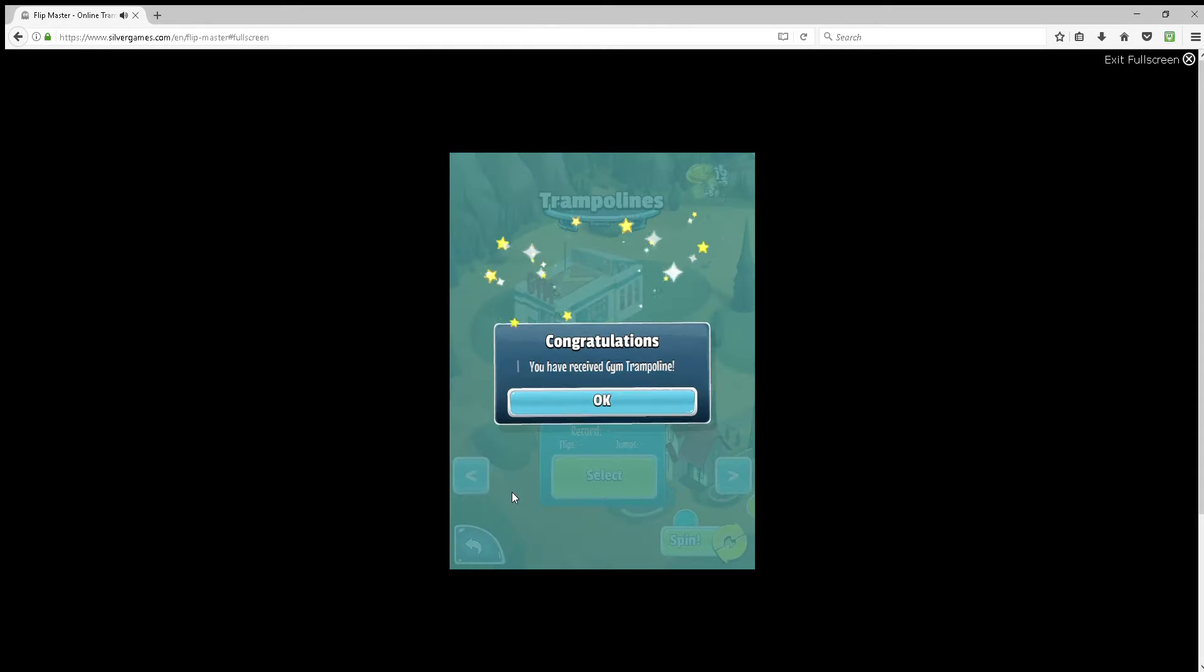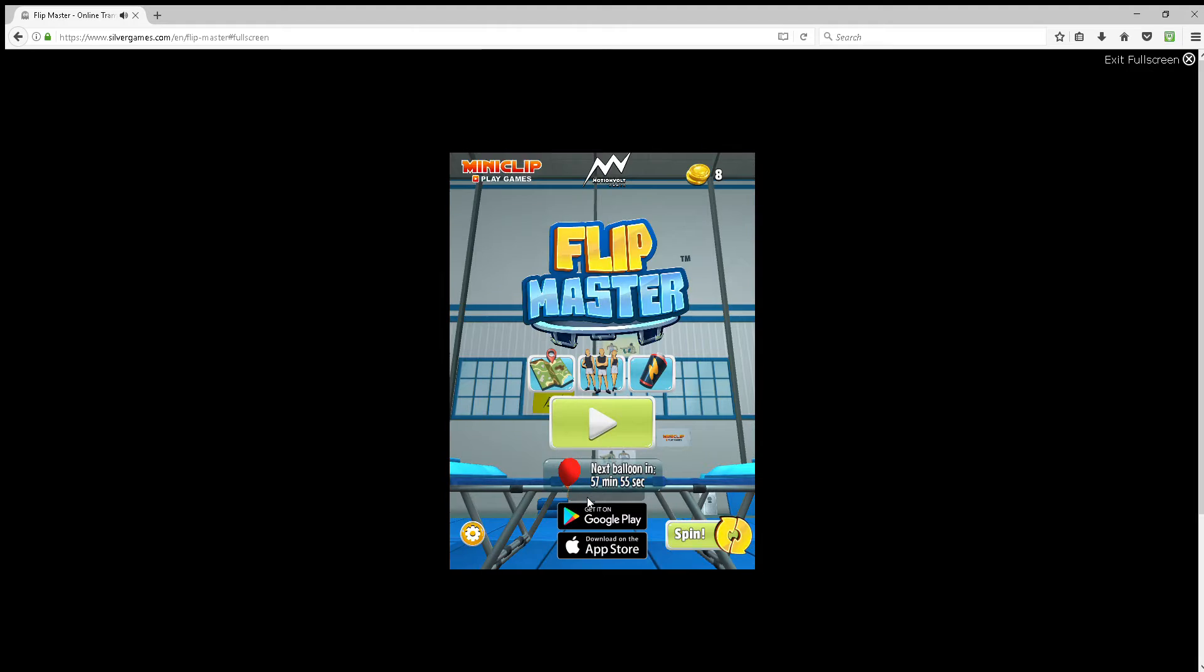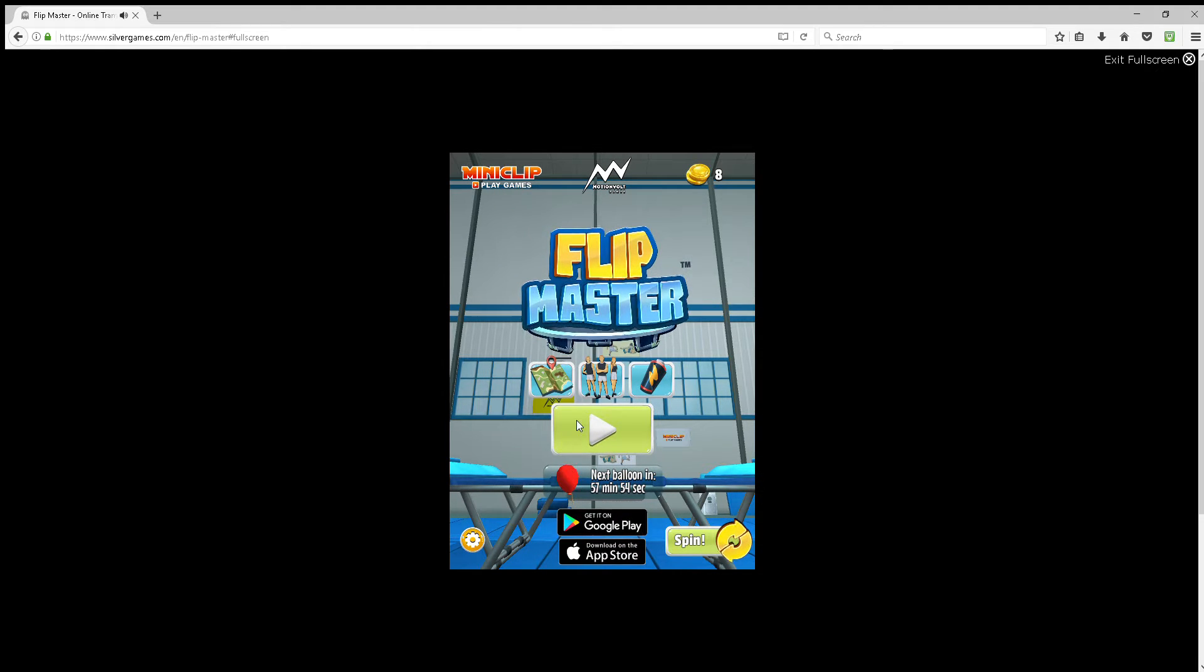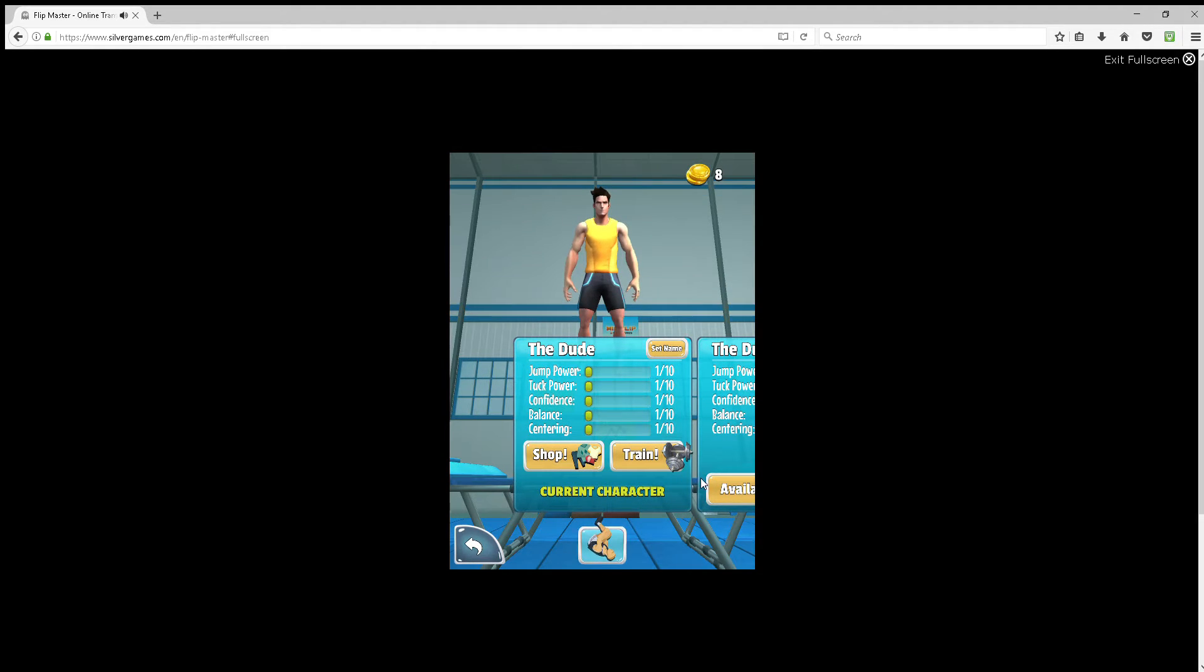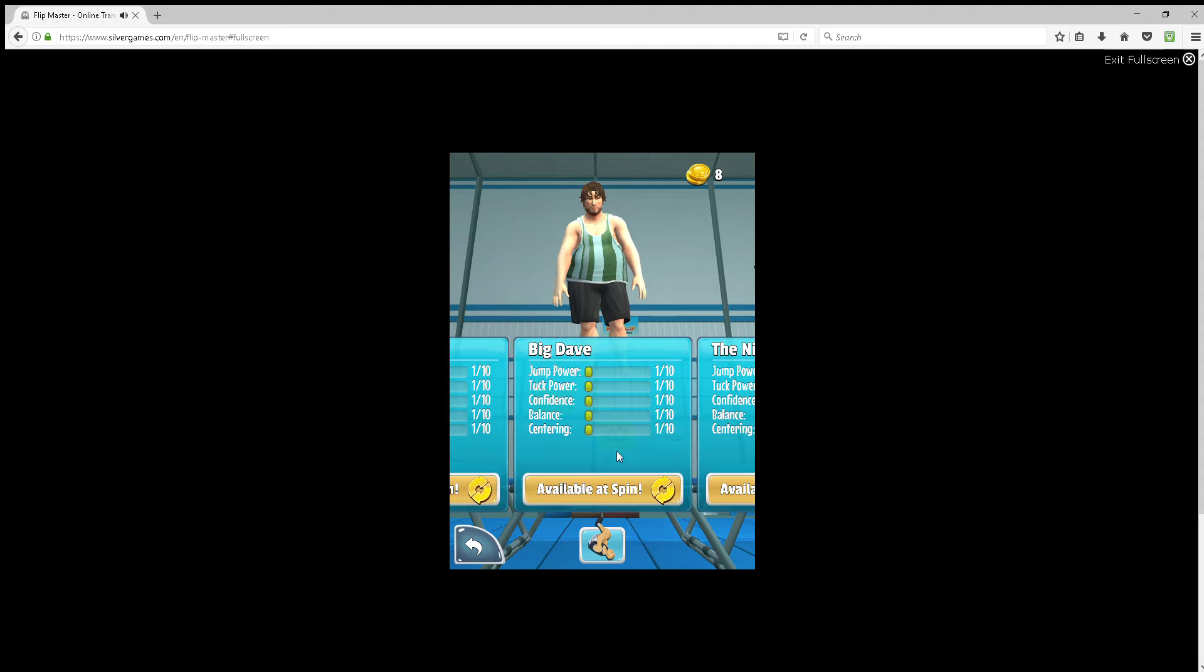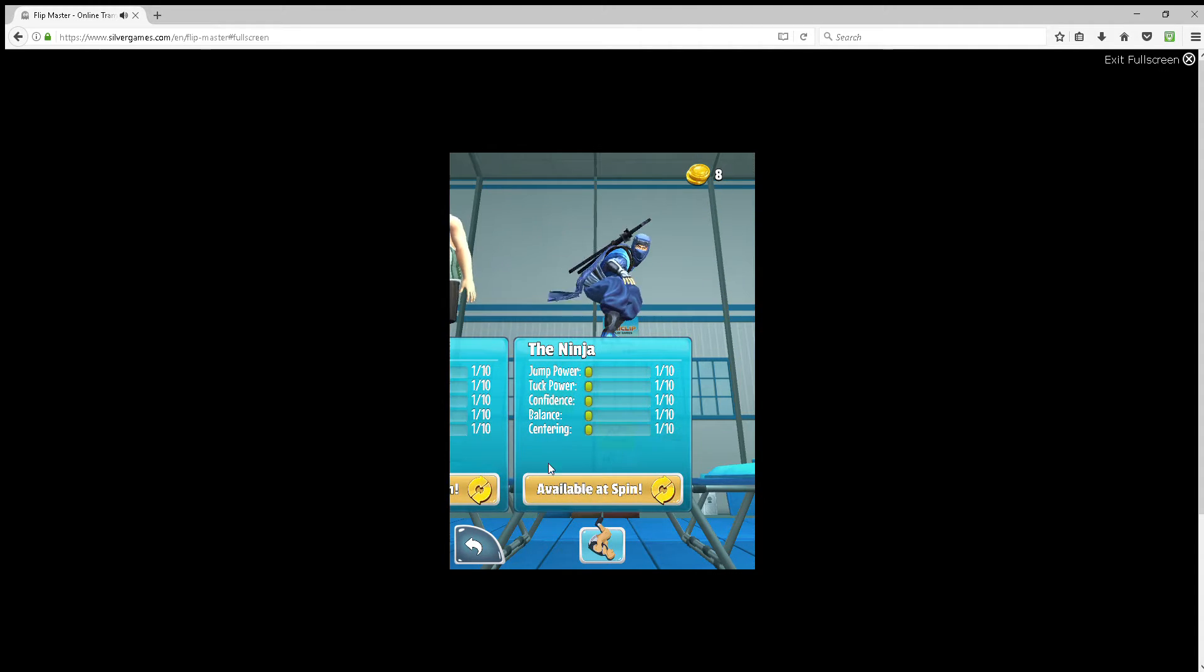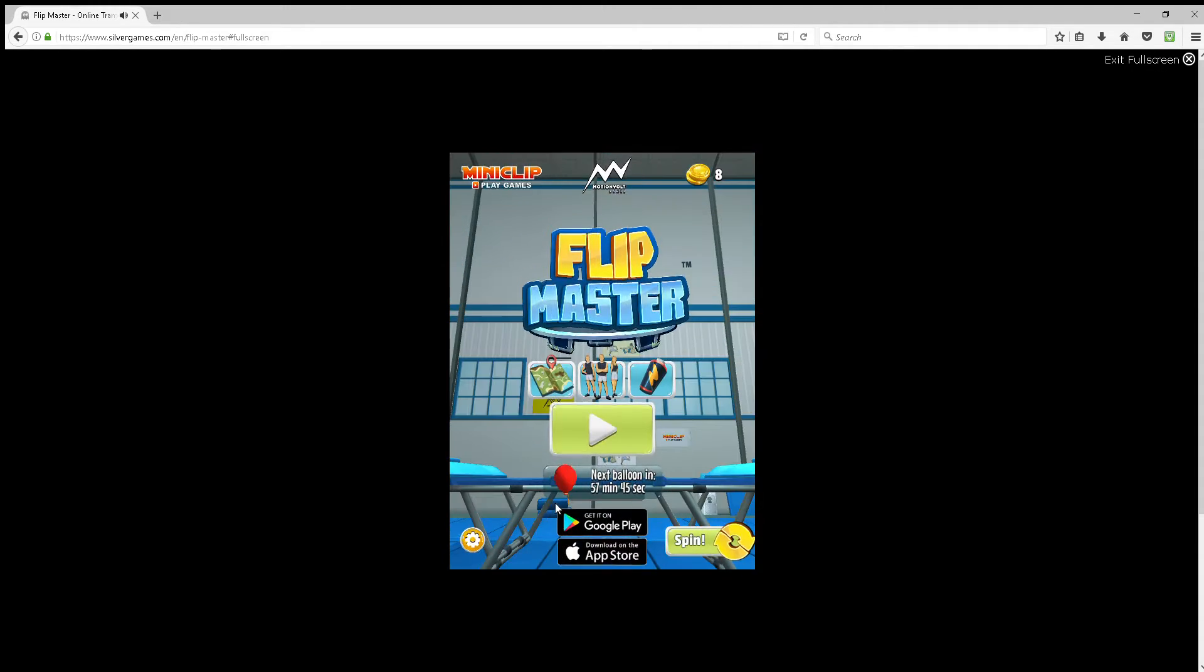Share what you like together. Flipmaster! Select your character.